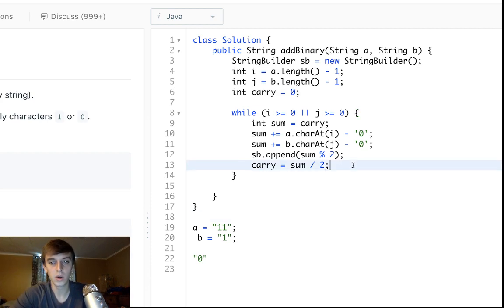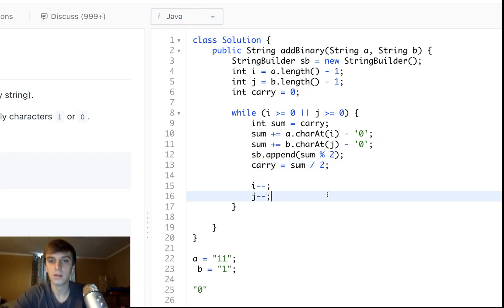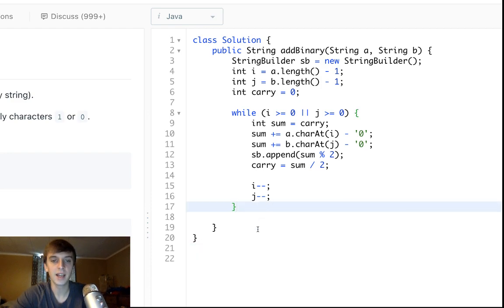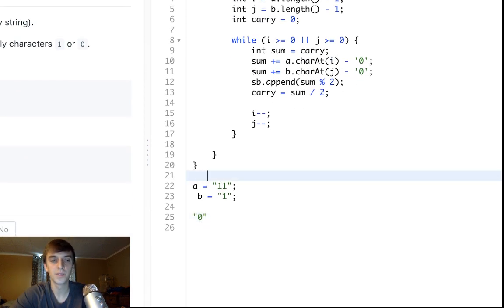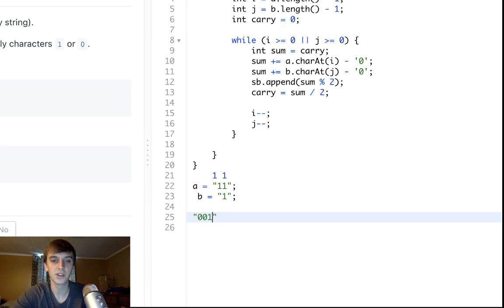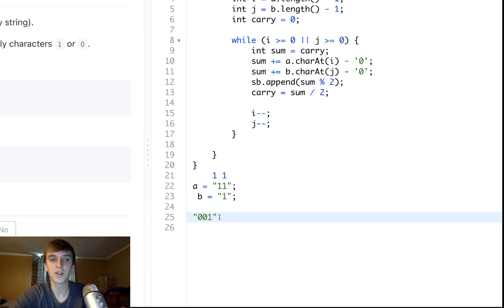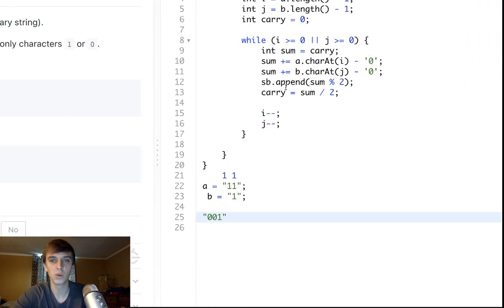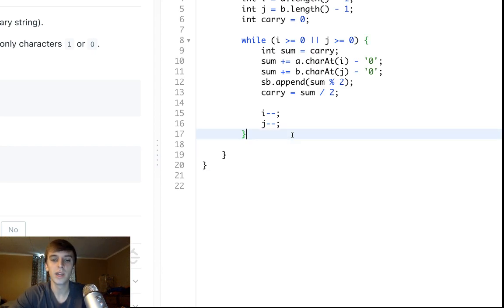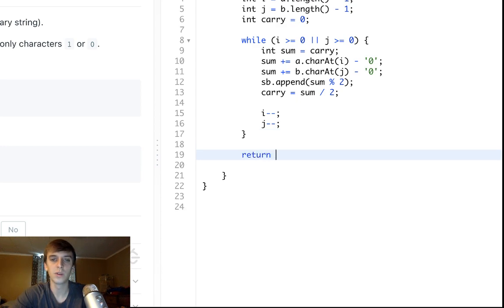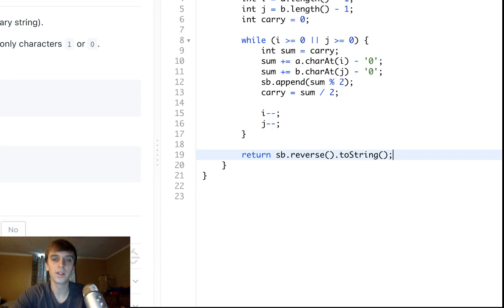We also need to decrement the pointers each time. Now, since we're appending to the end of the StringBuilder, the result ends up backwards — we want '100' but we have '001'. So when we return, we do sb.reverse().toString() to fix the order.